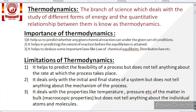Now what are the limitations of thermodynamics? Thermodynamics helps to predict the feasibility of a process but does not tell anything about the rate at which the process takes place. Thermodynamics tells us whether the reaction is feasible or not, but it does not tell us the rate at which the reaction will proceed. It deals only with the initial and final state of a system but does not tell anything about the mechanism of the process.